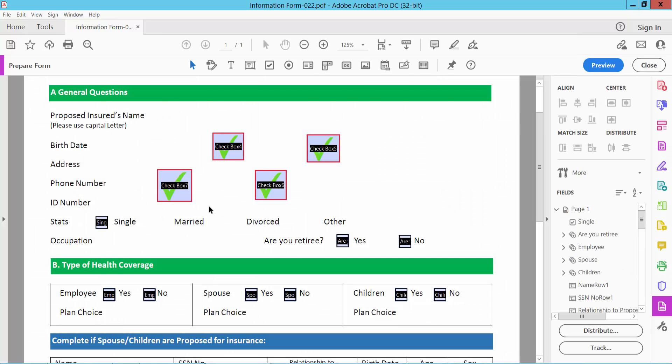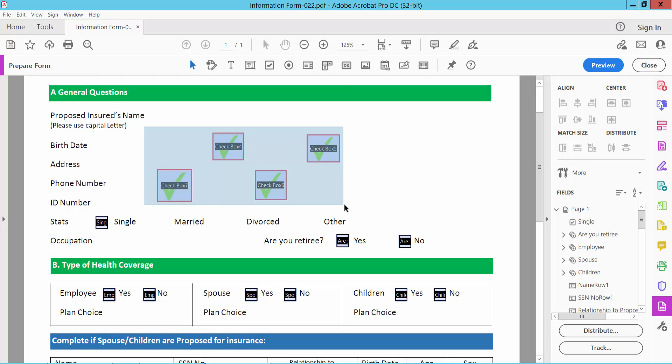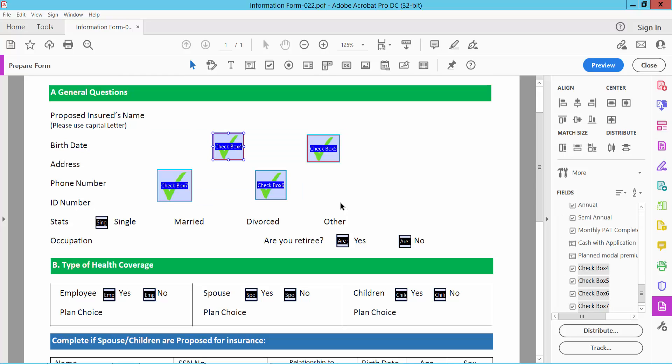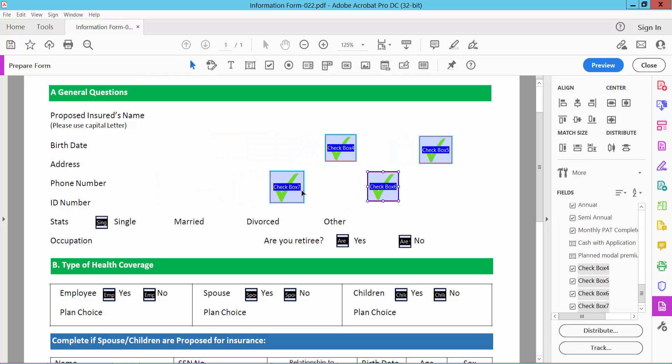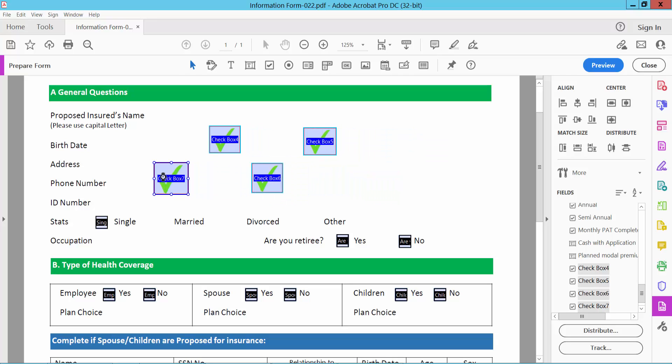Click on the selection icon and drag your mouse to select the checkboxes you want to move. Now drag your mouse and you can move these checkboxes anywhere.